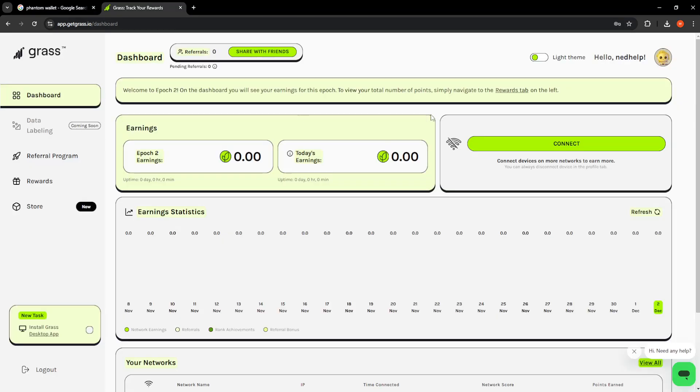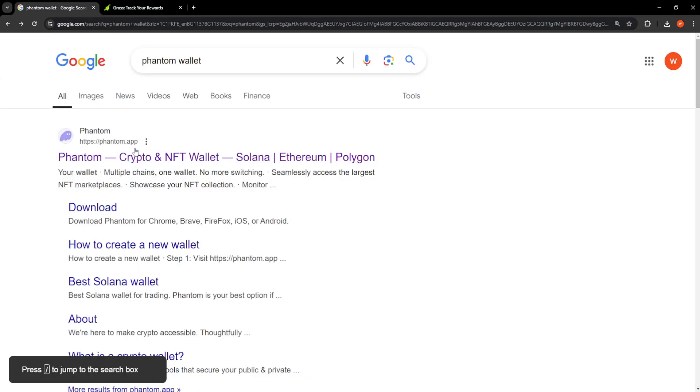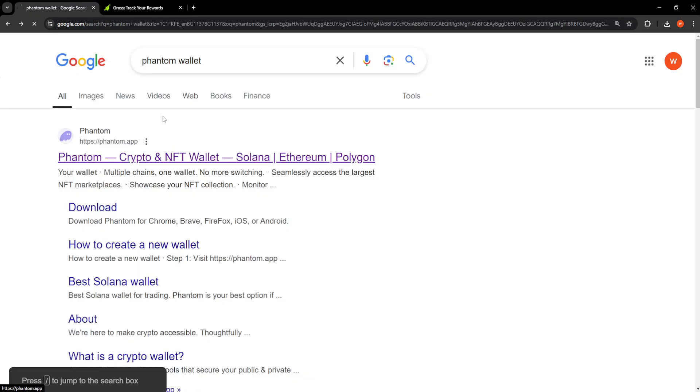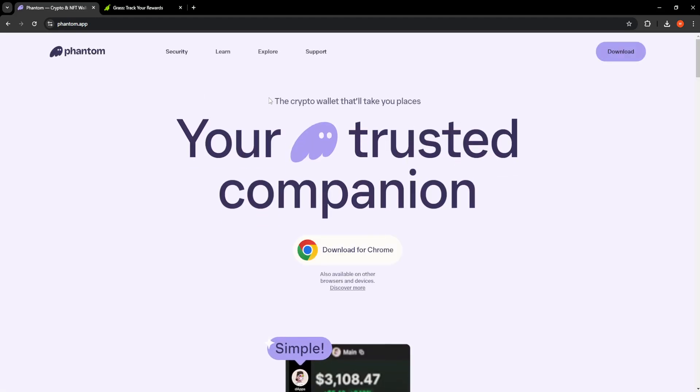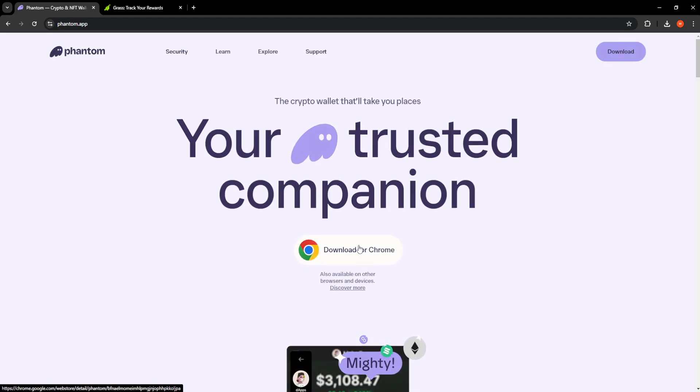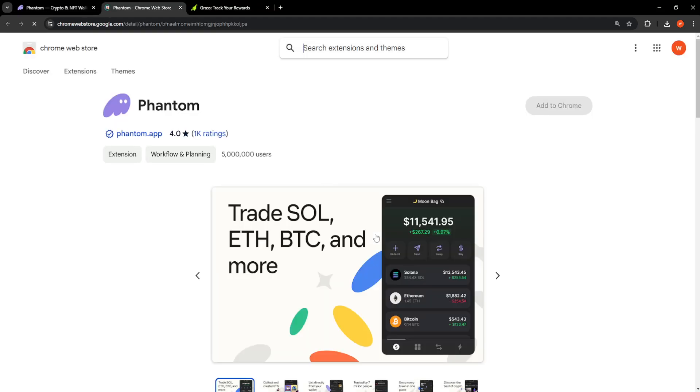How to connect Phantom wallet to Grass. Here's what we want to do: first, click on the Phantom wallet app. I'm just going to Google search for Phantom wallet and click on download for Chrome.